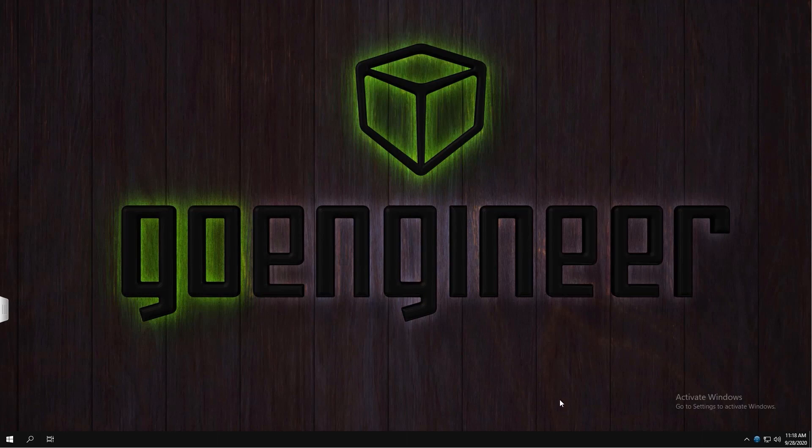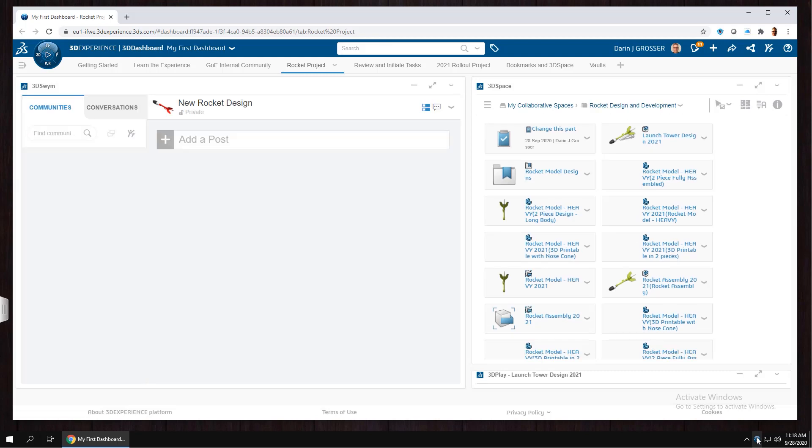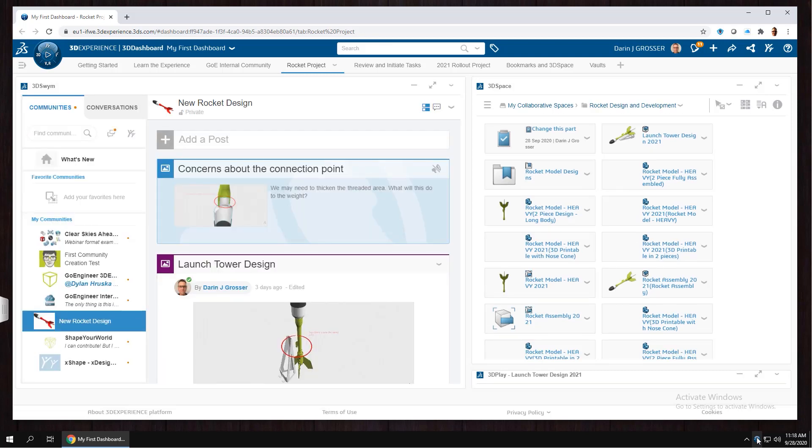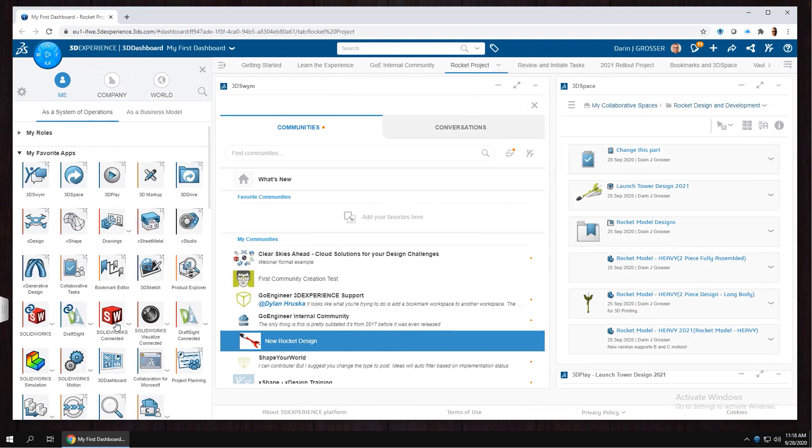SolidWorks Connected is the SolidWorks desktop experience that you know and love with data management and collaboration in the cloud. You start by clicking the app on the platform.